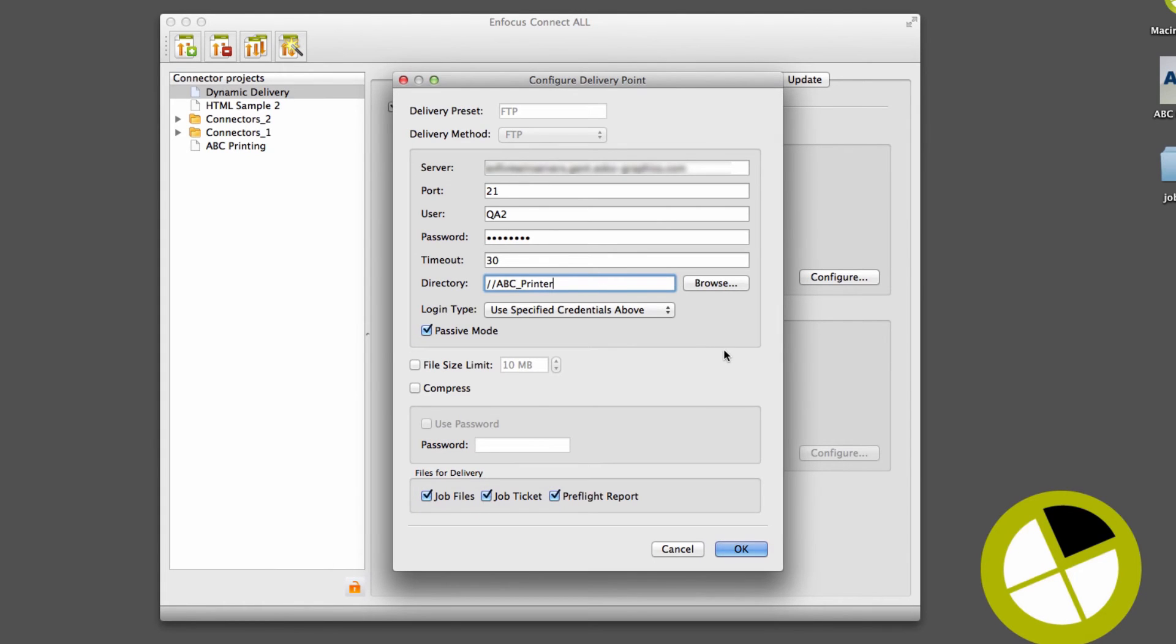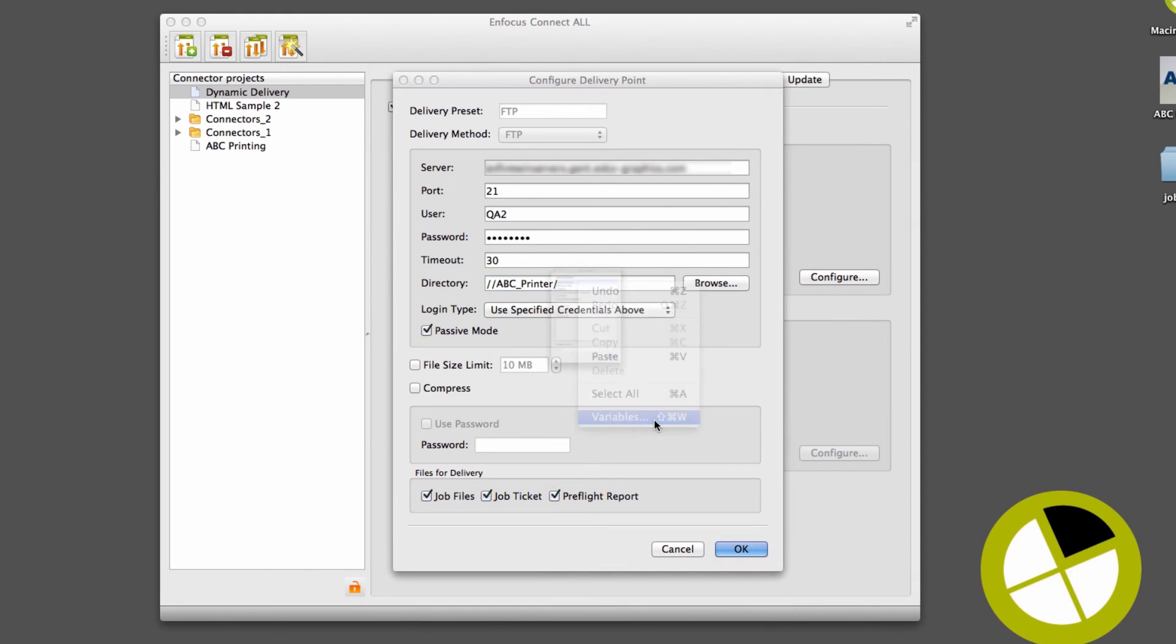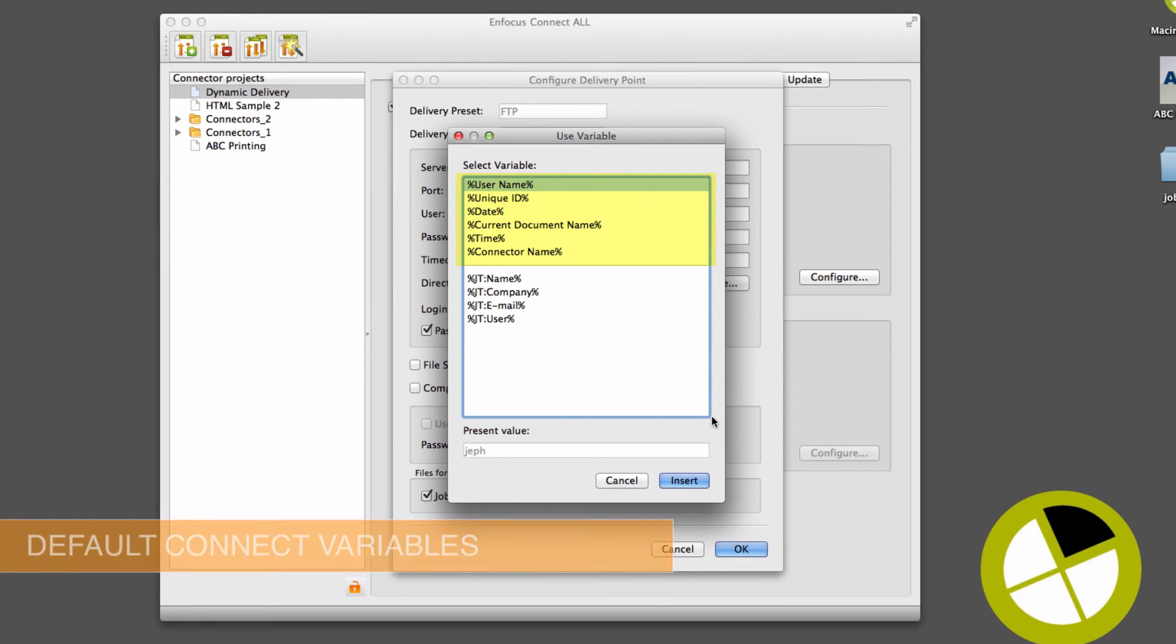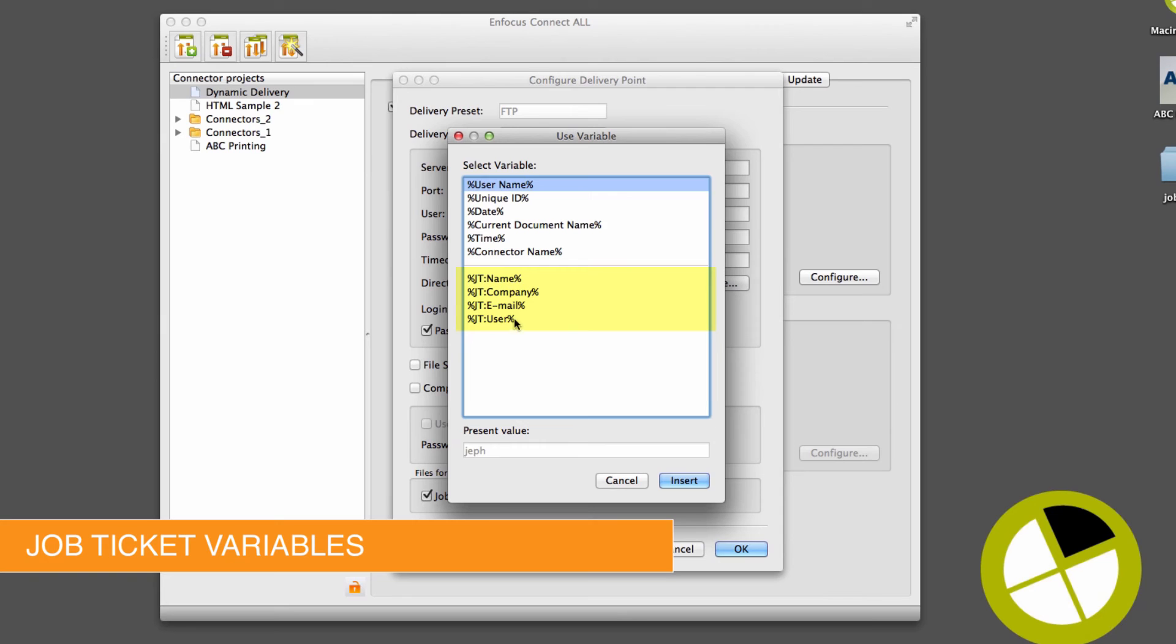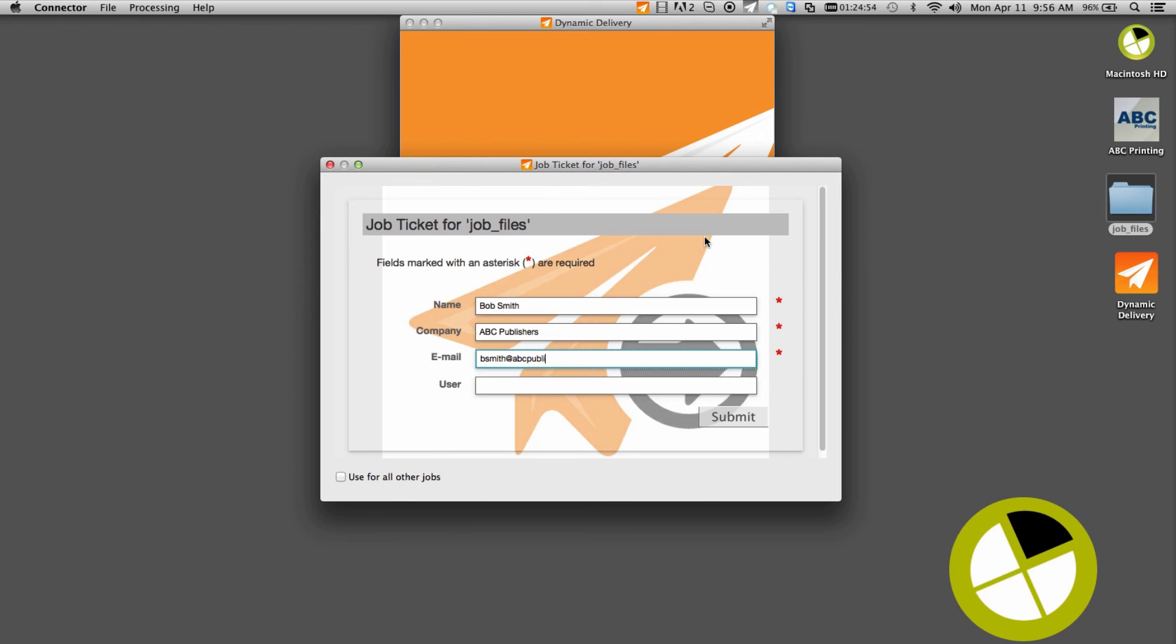But now, while building the directory path, right-click and choose Variables. Notice the availability of the default Kinect variables, in addition to job ticket variables, including our newly added user field. Add this to the delivery path, and in this case, user directories will be automatically added by Kinect upon submitting a job based on the value entered in the user field.